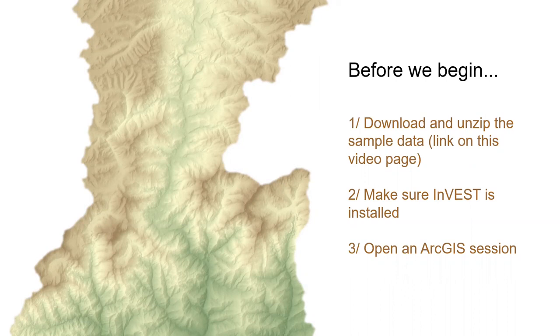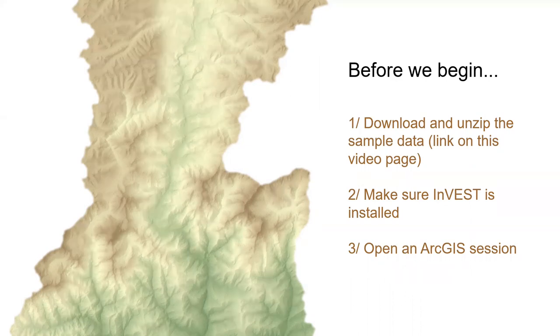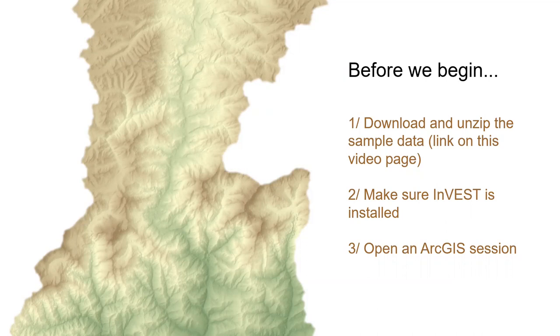Also, in this episode, we'll be using one of the InVEST tools, so make sure that InVEST is installed. In several previous episodes, including preparing the DEM, we worked with data in Nepal, so we will continue with that location in this video. If you happen to have an ArcGIS session saved from those earlier episodes in Nepal, you can use them now. If you don't, that's totally fine, too.